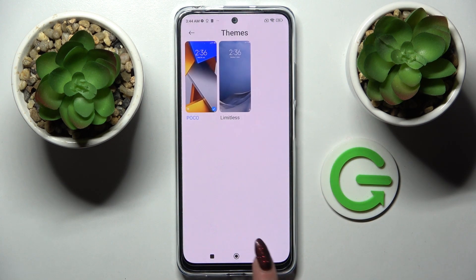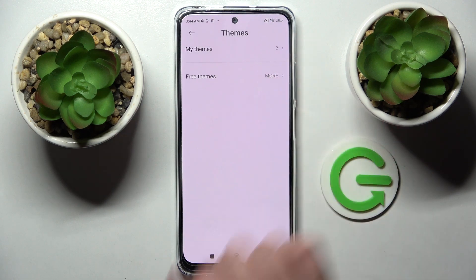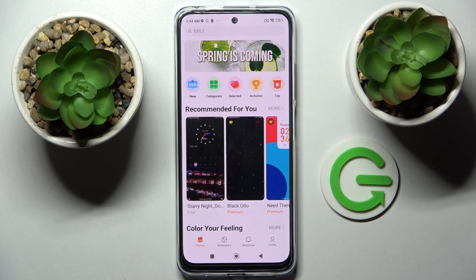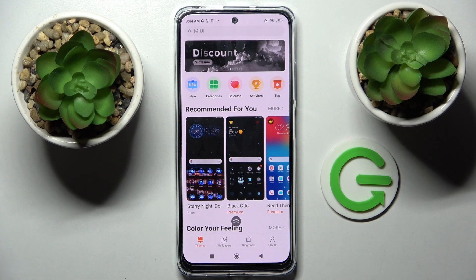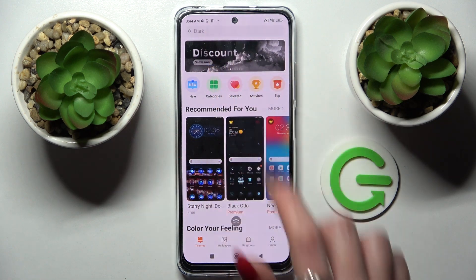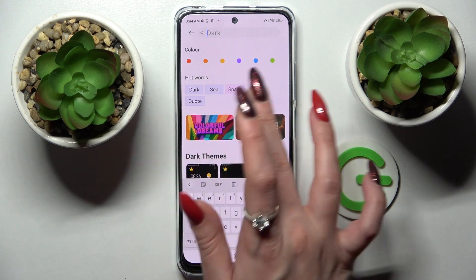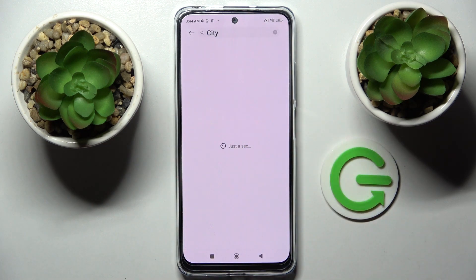But you can always go into free themes over here by tapping on More. Click on Themes at the bottom left corner if they are not already on, and tap on the search bar. Now type in whatever theme you wish to like — for example, City.